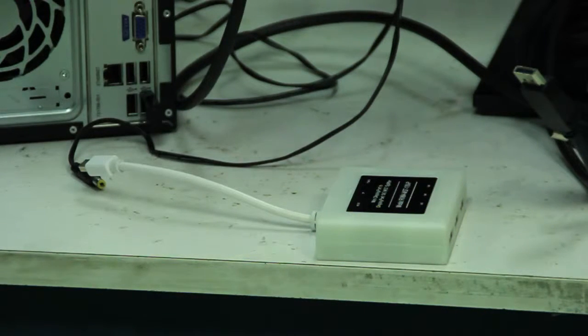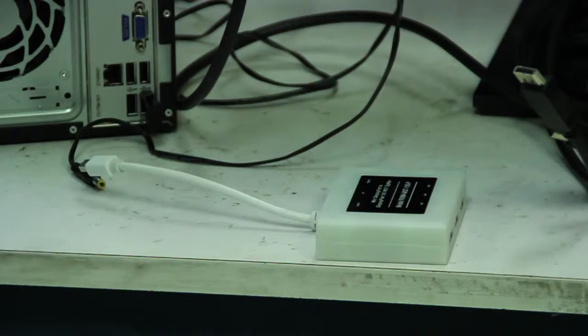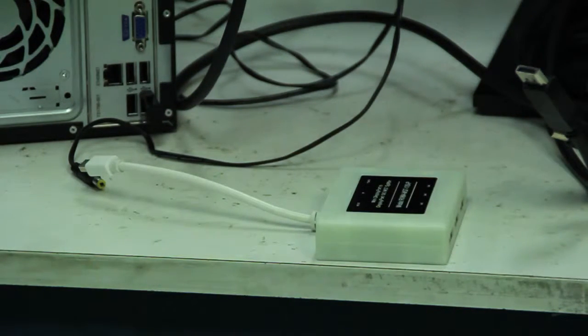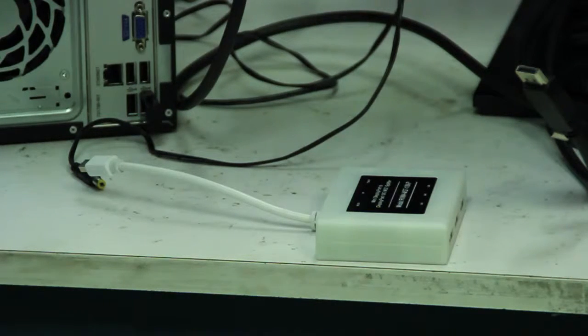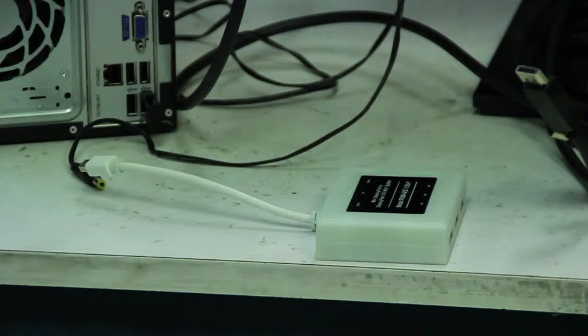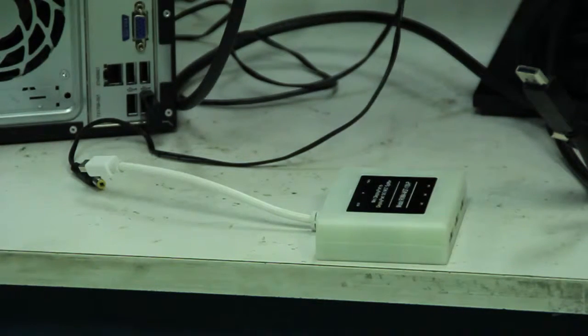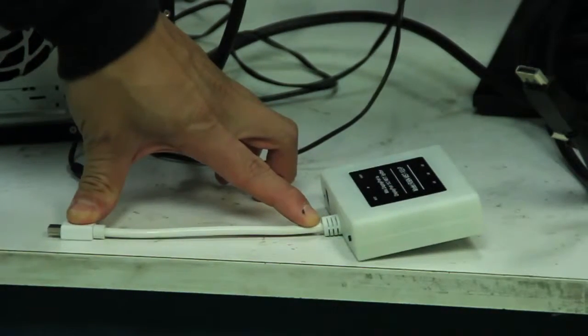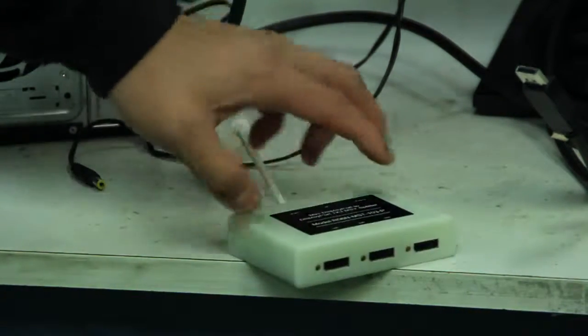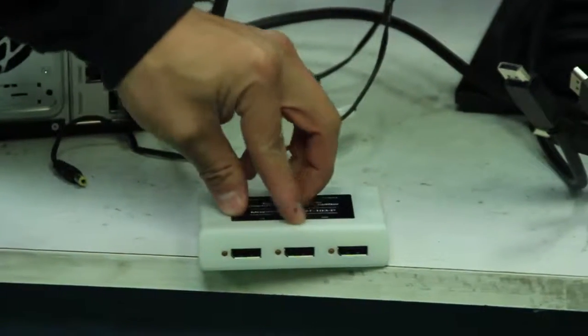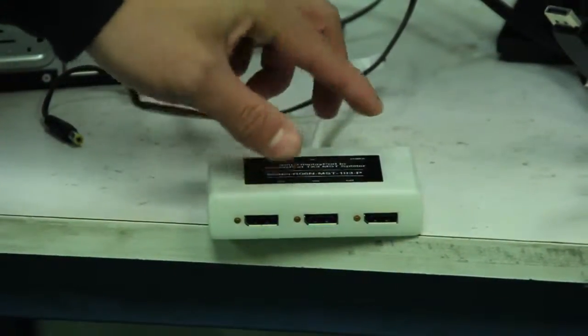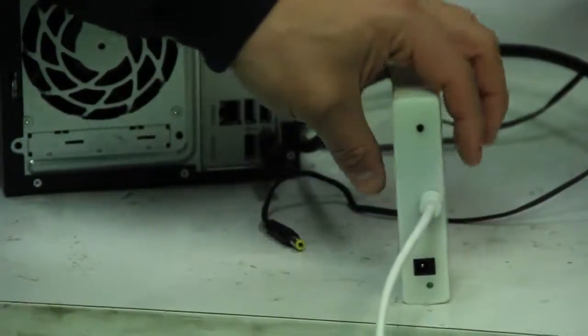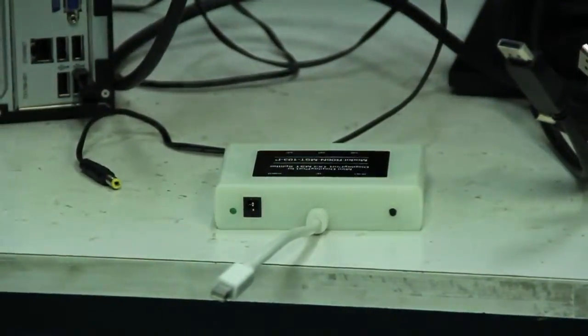Here we have this product, it's a main DisplayPort to DisplayPort 1x3 MST hub, splitter hub, depending how you say it. Now the product number for this is the R06N-MST-103-P. So here you have the pigtail, and then we have the three DisplayPort outputs, and then as well you also require power here.